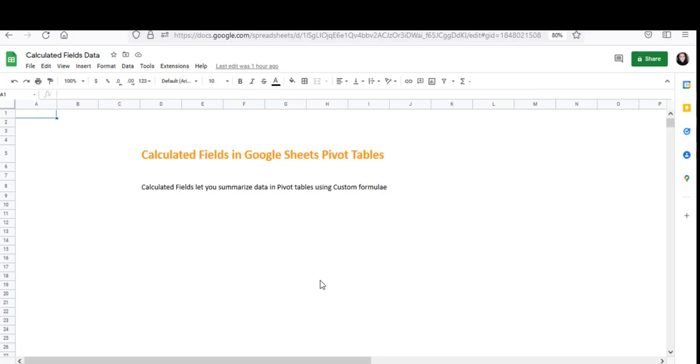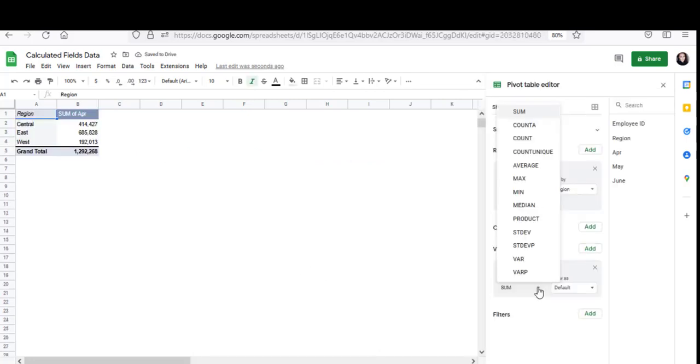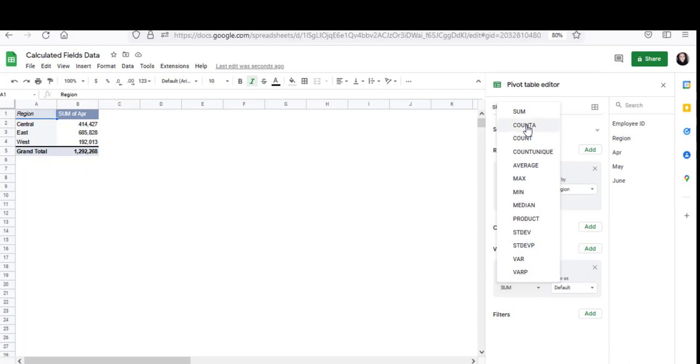If you've used pivot tables before you're probably aware of their analytical powers. A pivot table can summarize your data any way that you like. You can find sums, averages, medians, variances and a lot more. In fact here are some of the summarizing functions that are built into pivot tables.